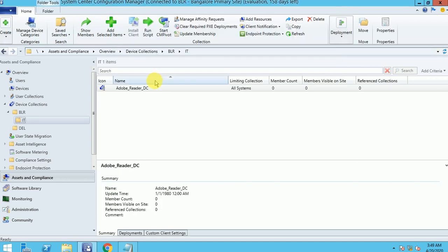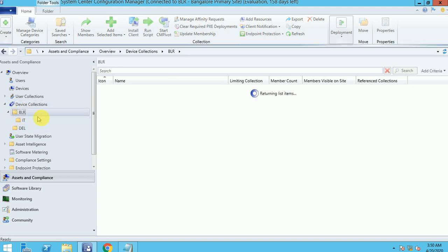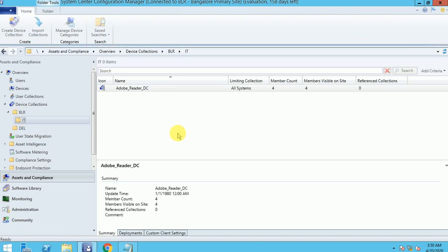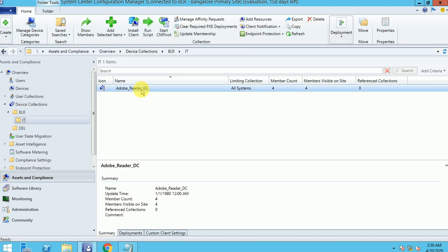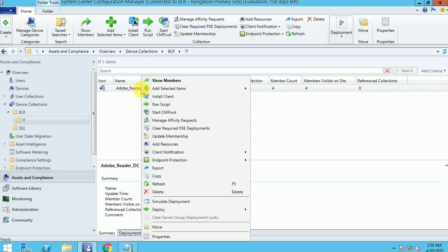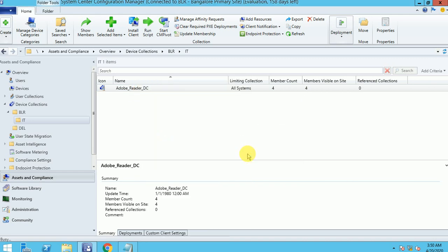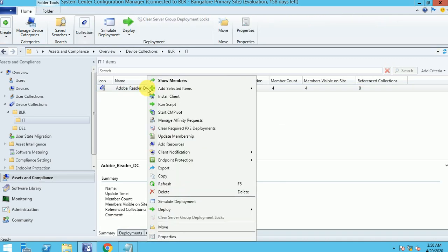So these are my test machines. Now you can see the collection. I'll just click another folder and create it there — it automatically refreshed. It may take some time. You can update the membership by right-clicking and refreshing it.